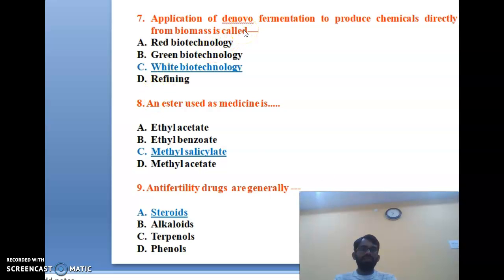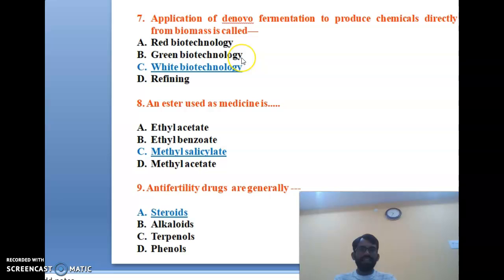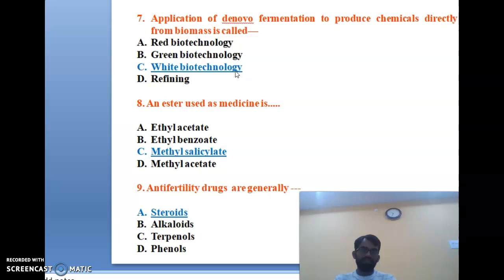The seventh question: the application of fermentation to produce chemicals directly from biomass is called which type of biotechnology? Red biotechnology produces vaccines and antigens. Green biotechnology improves plant nutrition. White biotechnology focuses on degradable products like bacteria, virus, and yeast. The correct answer is C, white biotechnology.